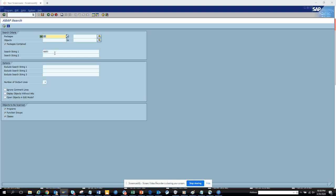It's only available in S/4HANA with this transaction code. There's a separate program in ECC6 that I'll go through later. So stay tuned to my channel and wash your hands and happy SAP learning. Thank you and have a great day.